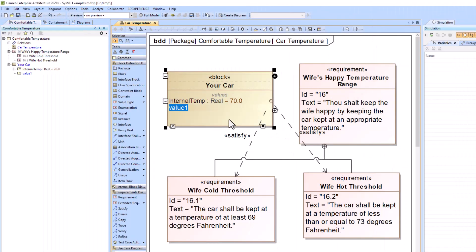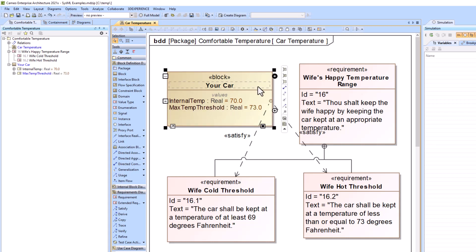So we're going to add a couple new value properties. The max temperature threshold, which is going to be 73 degrees, and the minimum as well.